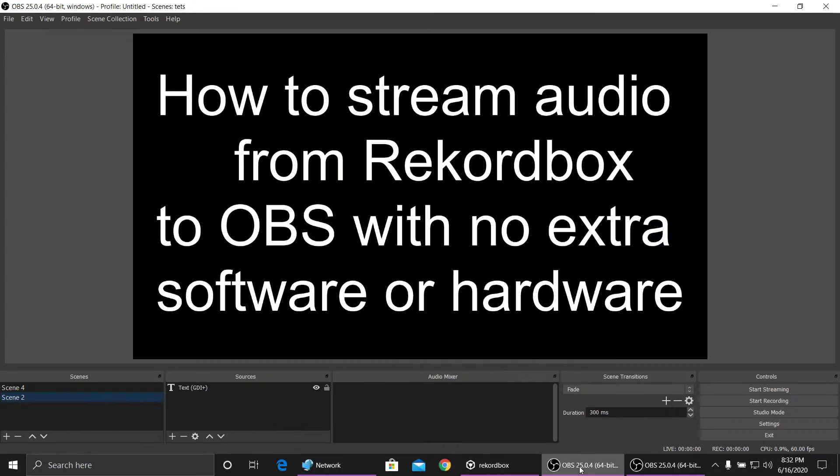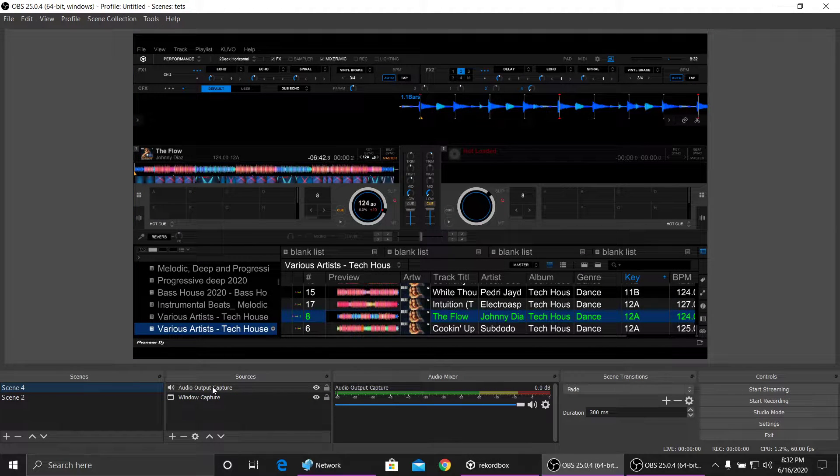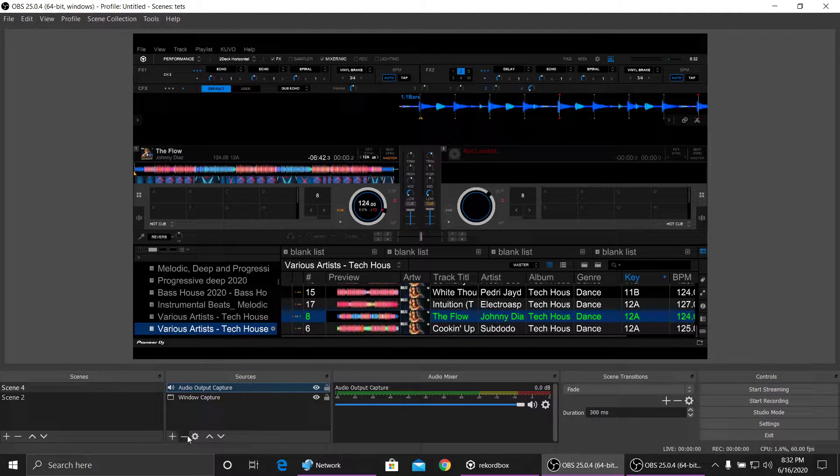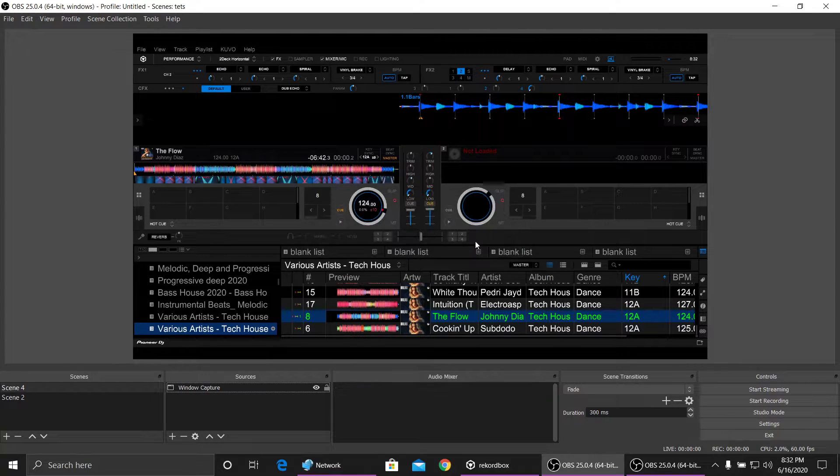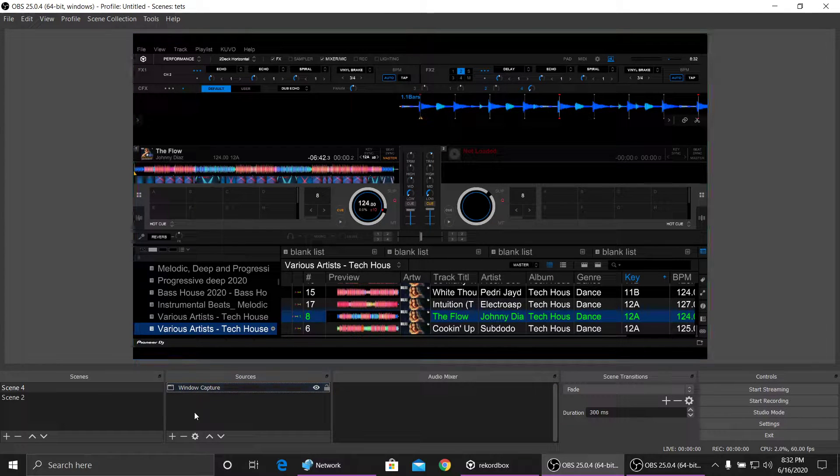We're going to go into OBS. As you can see, I'm going to delete this one here for a second just so we can go through the process, but I've already window captured my Rekordbox.